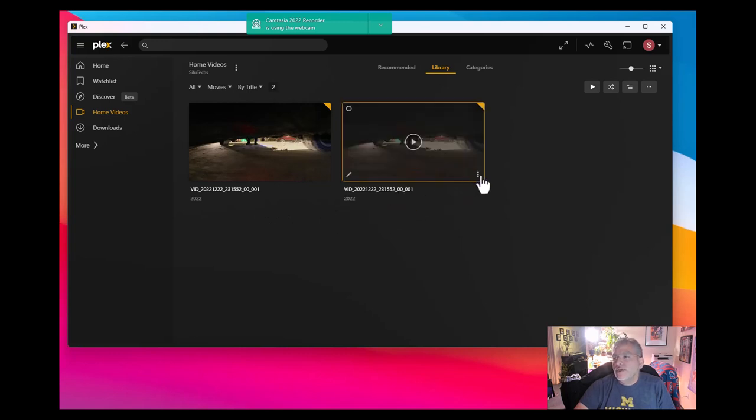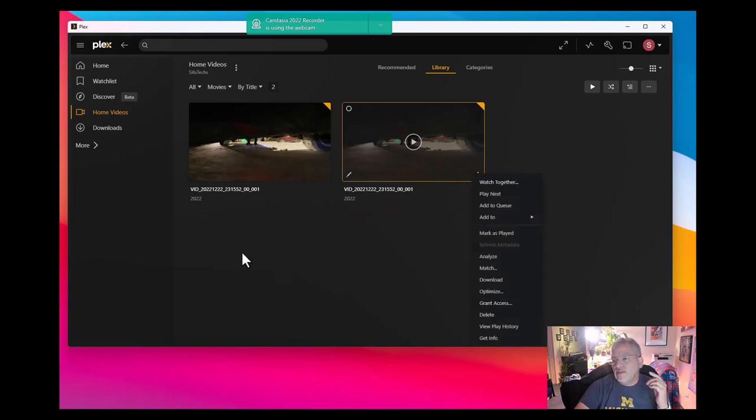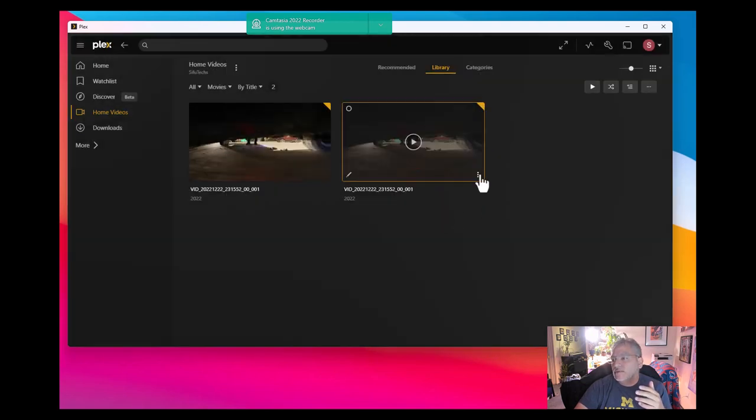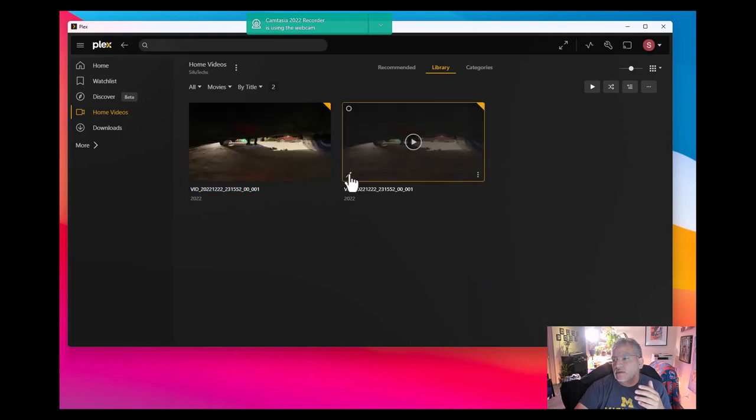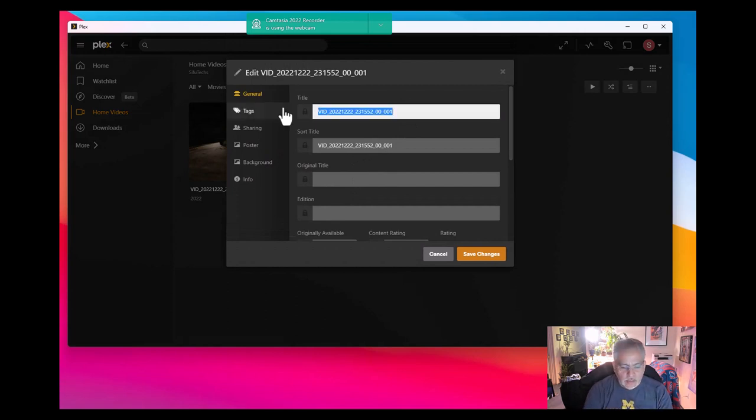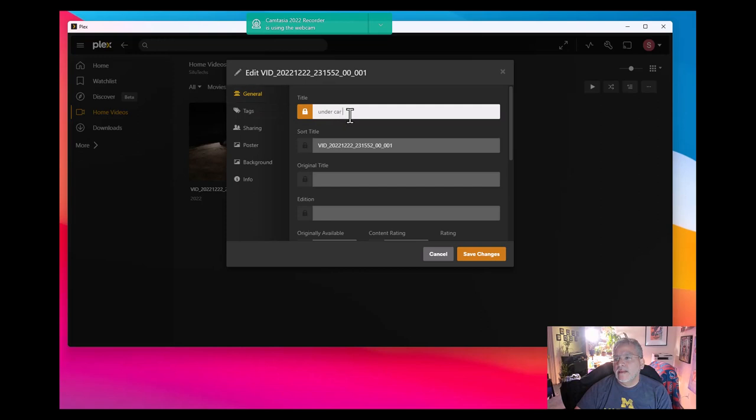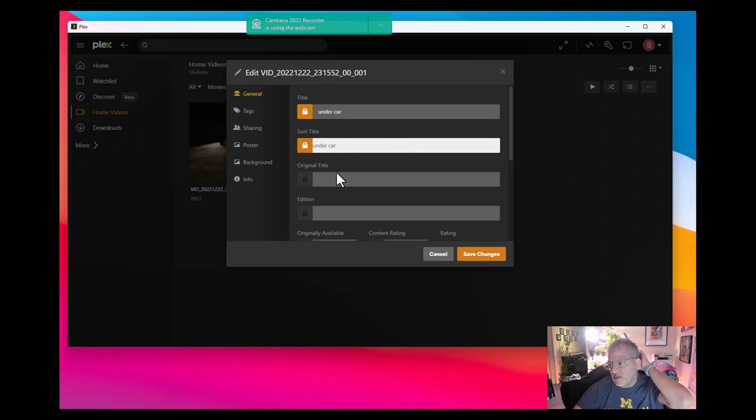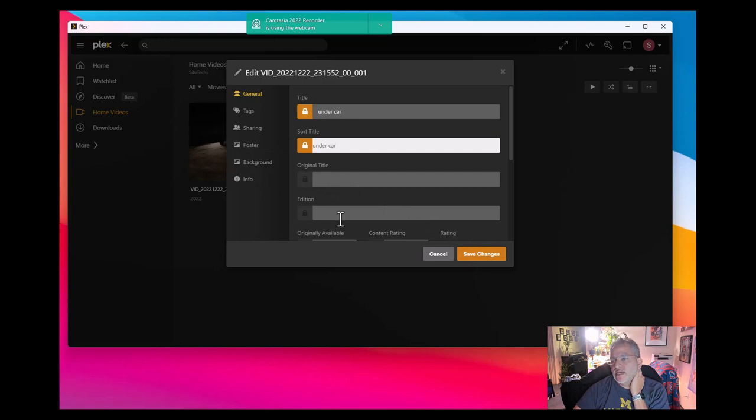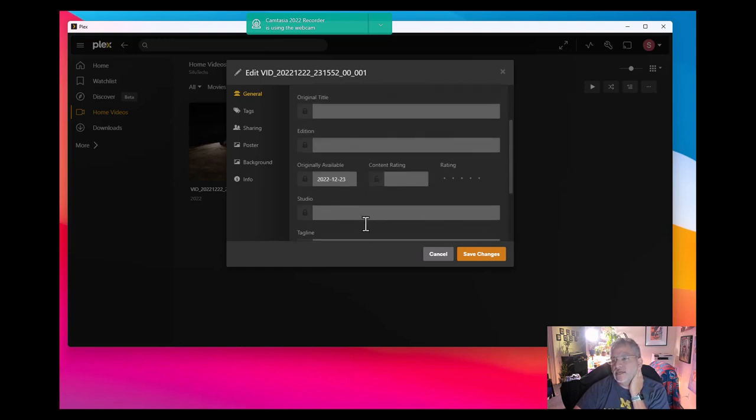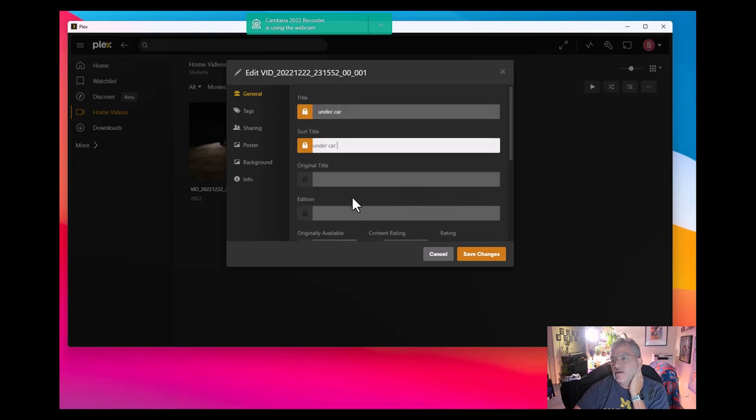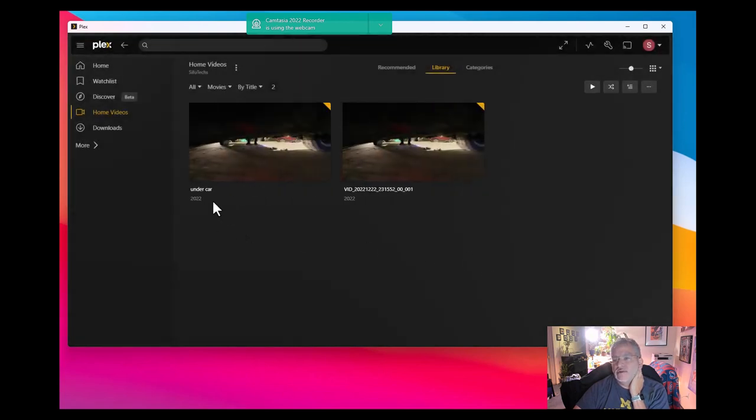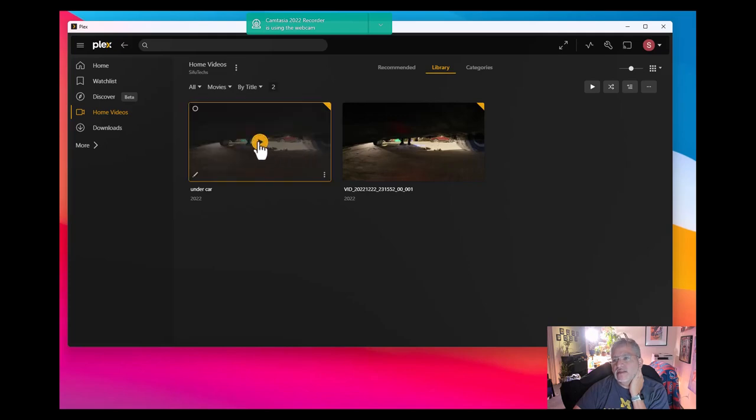It didn't change because the file name in the folder structure doesn't bring it over here. What you have to do is go to get info for that specific video. Actually, it's the pencil. Now in here you can go ahead and type in under car if you want. Rename them, your kids, family member, meeting, event. You can put the original title, the edition, what was the date. It should be able to bring up whatever information that reads off the meta tag off that file and then you hit save. Now you have under car.